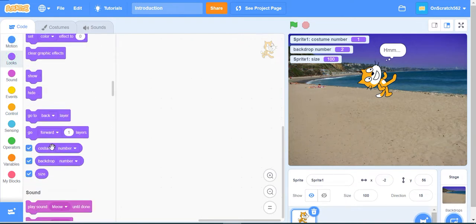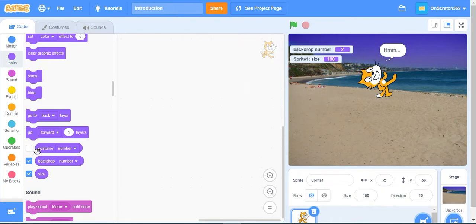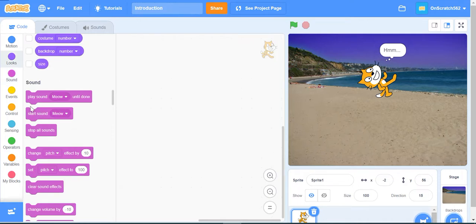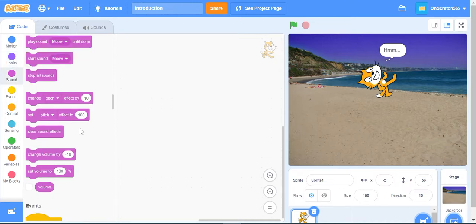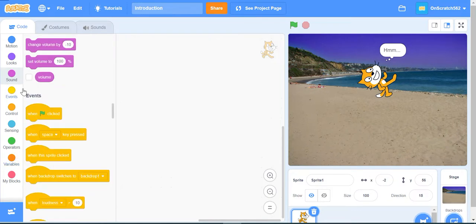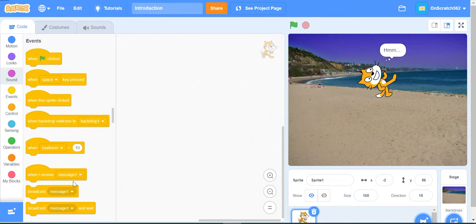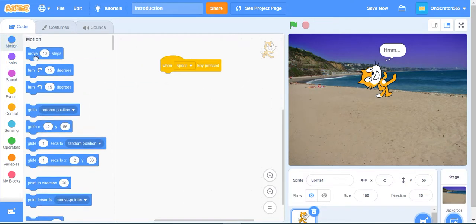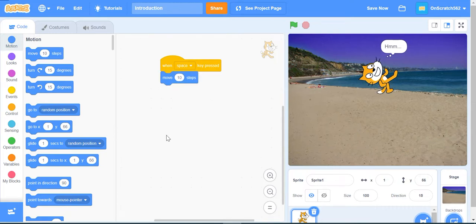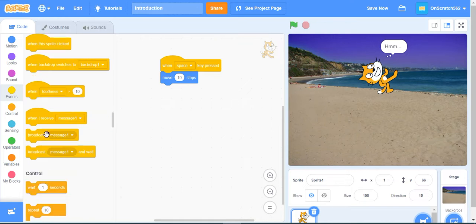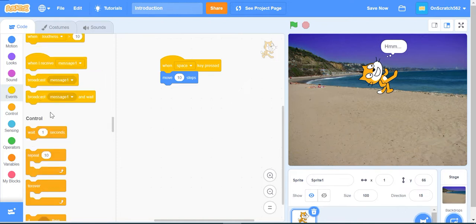The next category is Sound - play sound, start sound, stop sound, change pitch, set pitch, and clear sound effects. One important set of categories is Events. What this does is when certain events happen, like when the green flag is clicked or when space key is pressed, it will perform a certain action. For example, when space key is pressed, move 10 steps. There are different events like when loudness is greater than 10, when I receive messages, or broadcast a message.